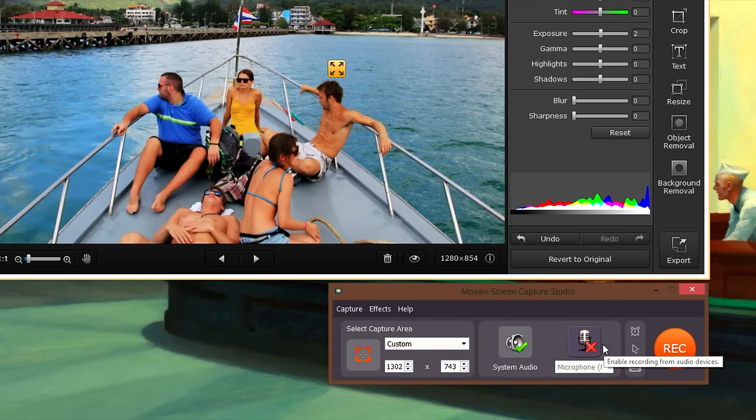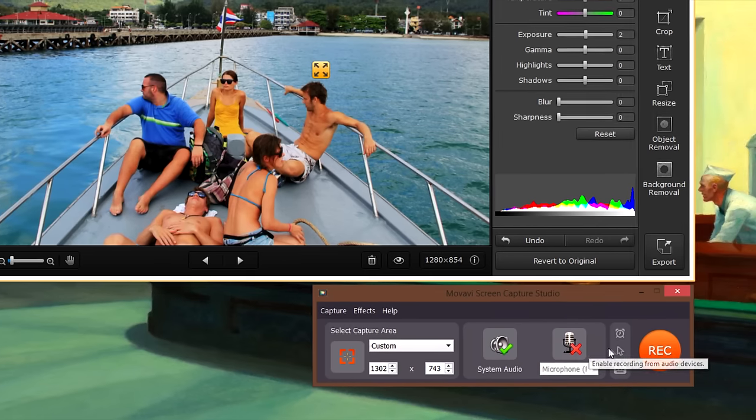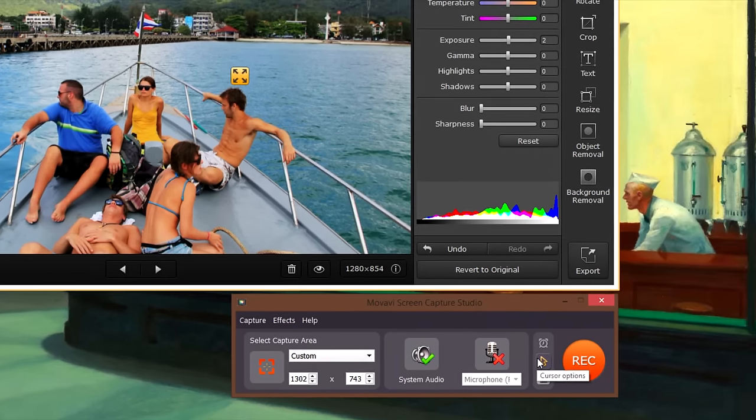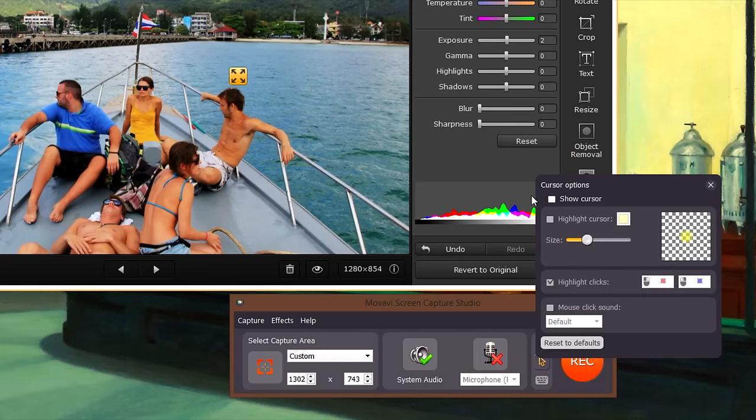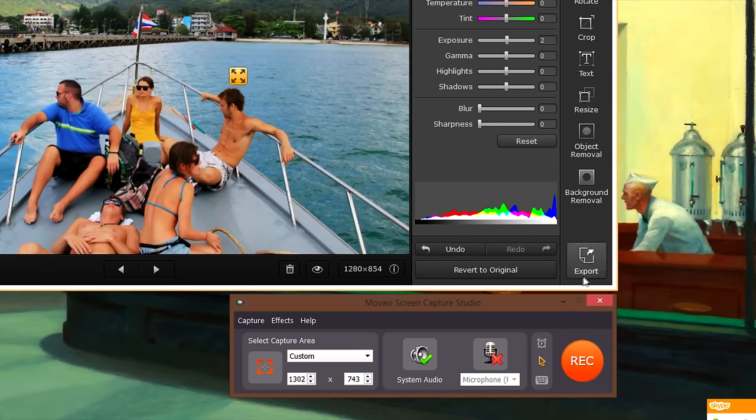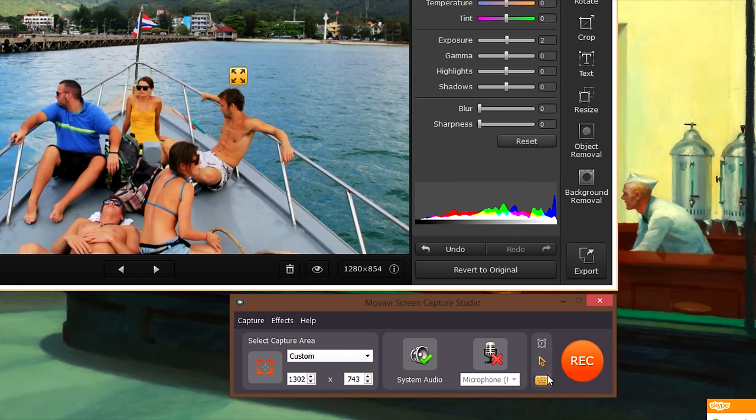Finally, if you want to show cursor movements and mouse clicks in the video, go to the cursor options. Click the Record Key Strokes button if you want to show which keys should be pressed on the keyboard.